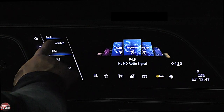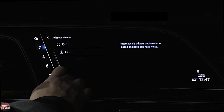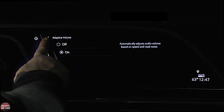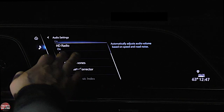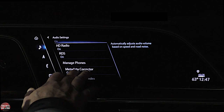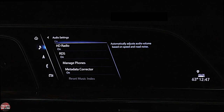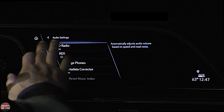Back in audio settings — adaptive volume is either on or off, and it adjusts your volume according to your speed. HD radio can be turned off. Radio data system, if the radio station is producing a data stream, it'll give you things like the name of the artist and the album. You can manage phones. And metadata corrector looks at any device streaming music via Bluetooth or wired connection and corrects downgraded audio data to bring up the quality of the sound.